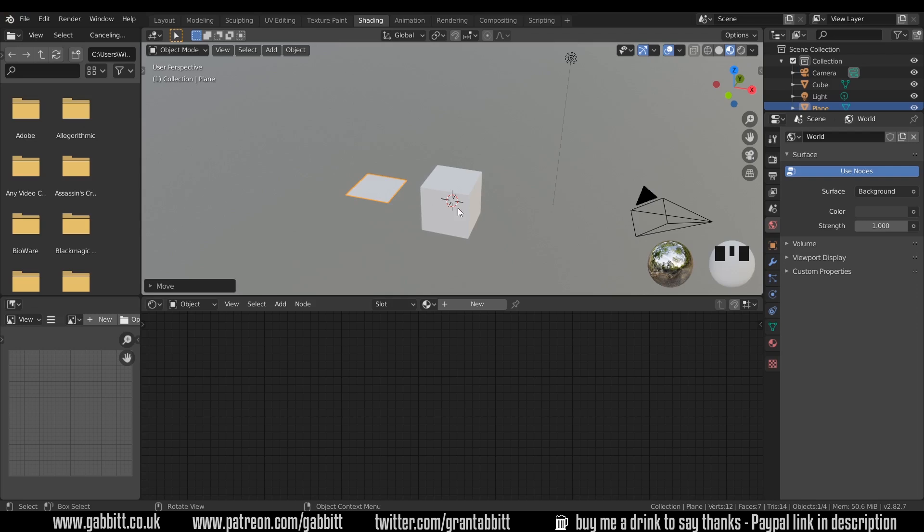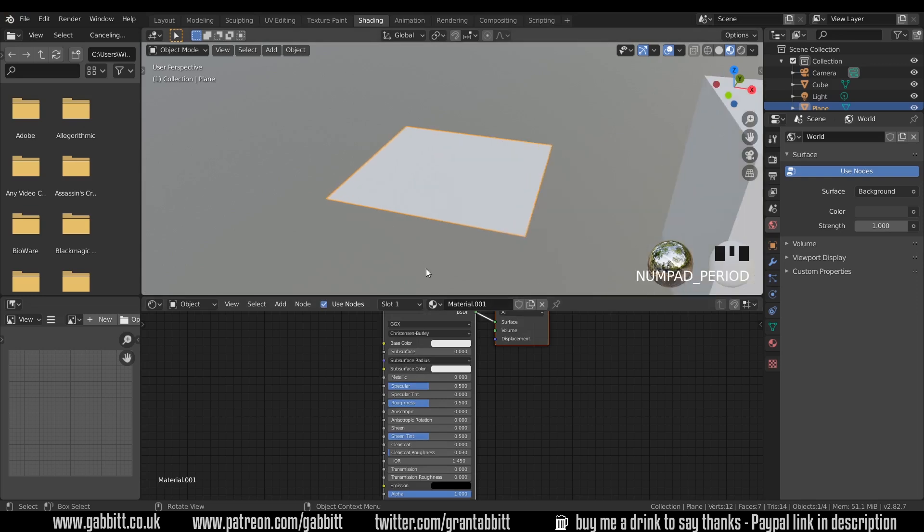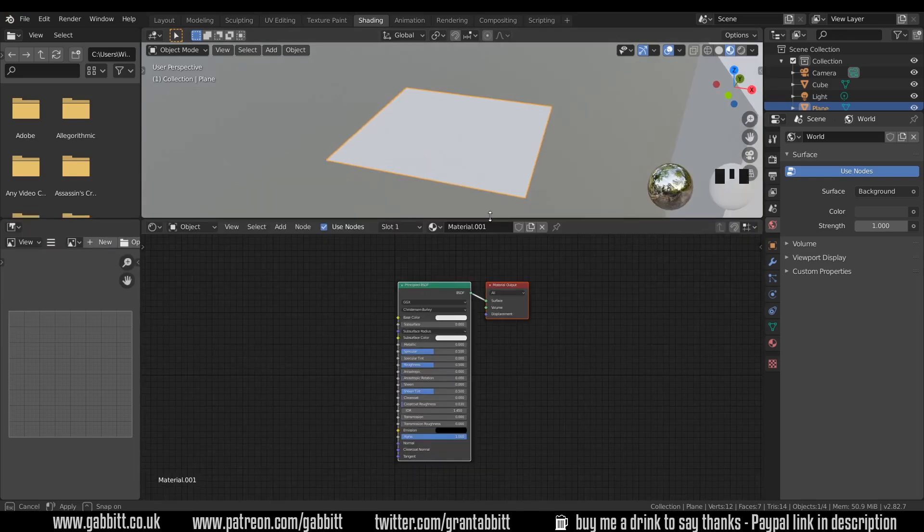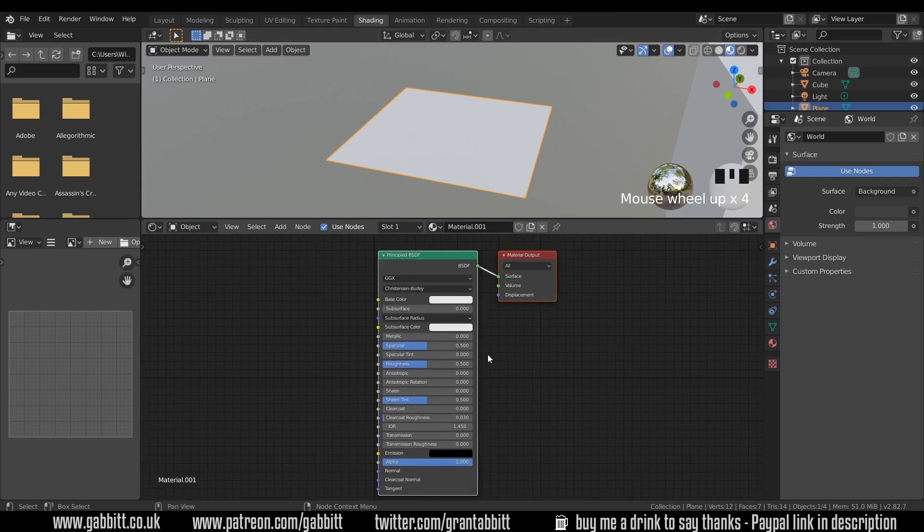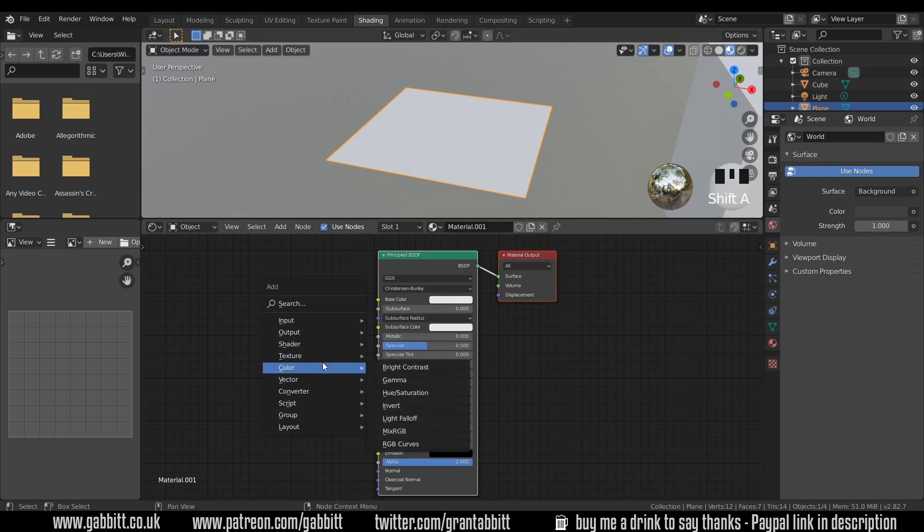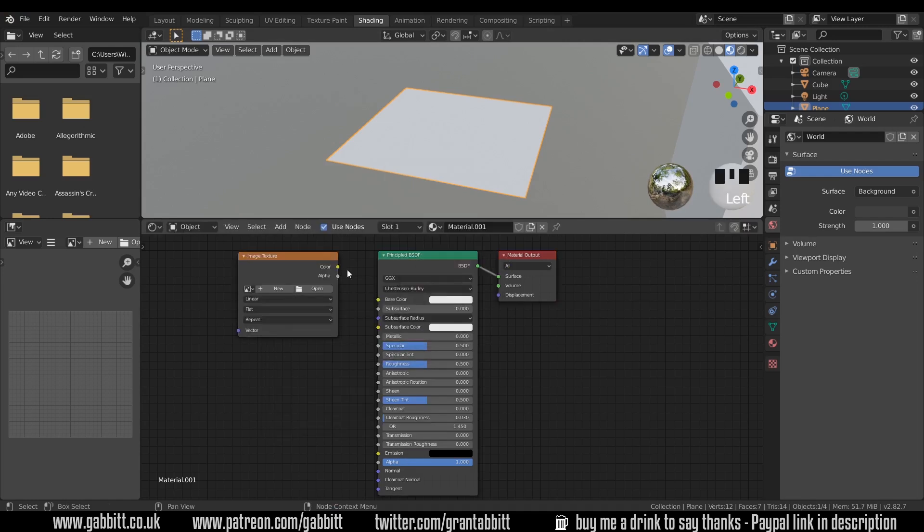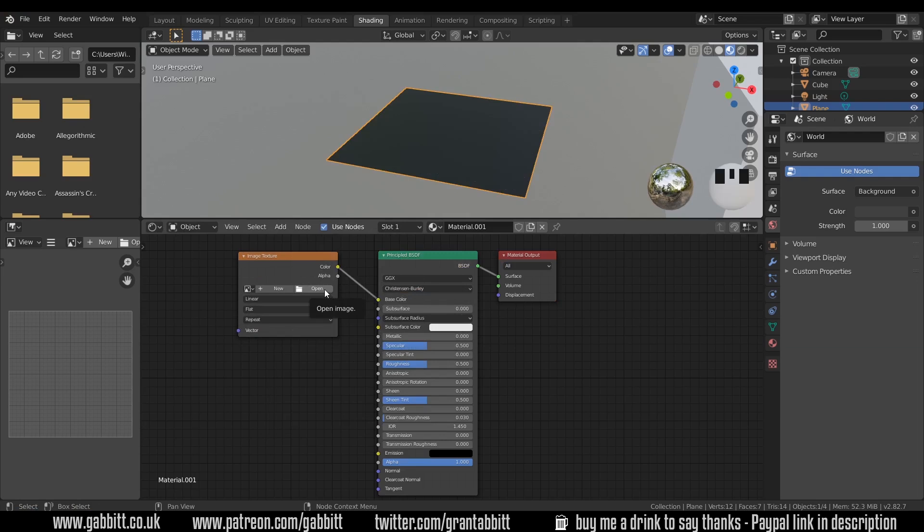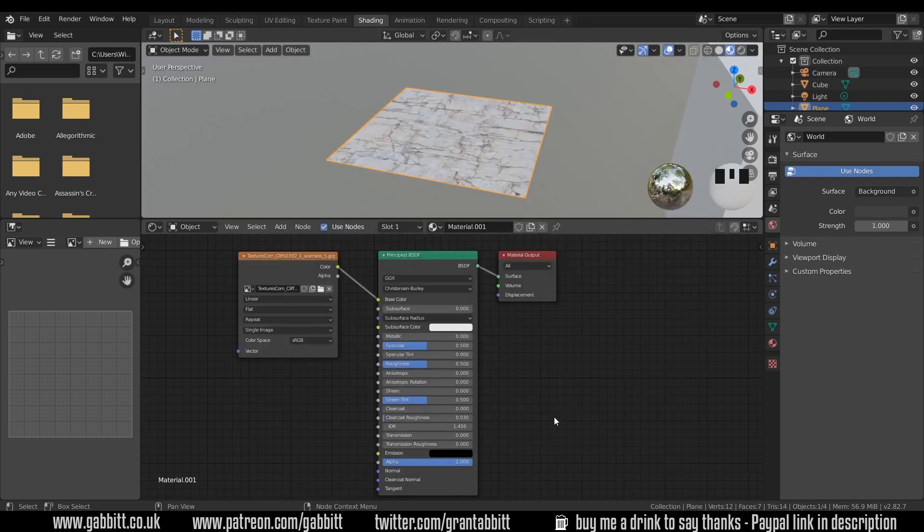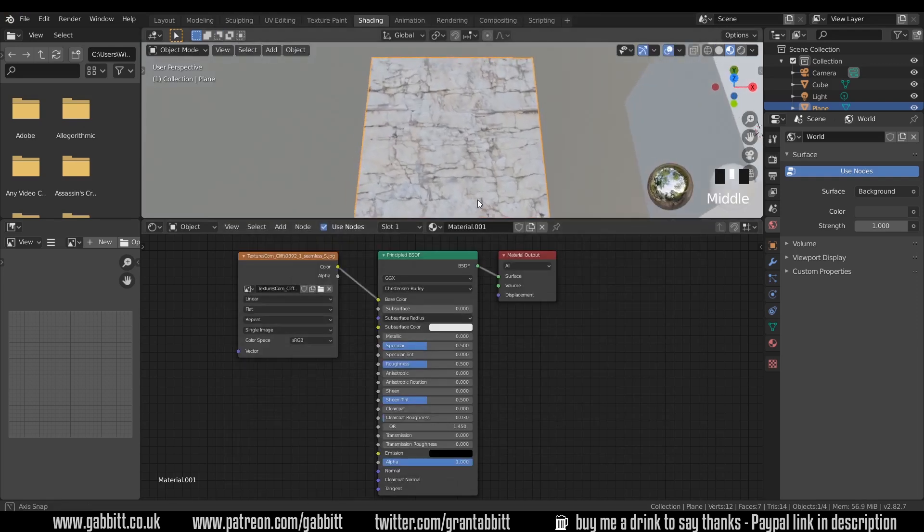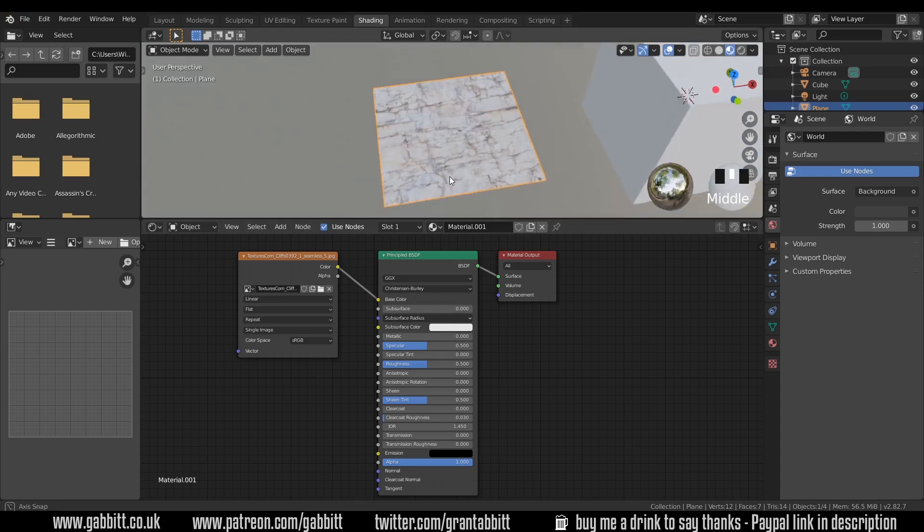We'll be using the cube later but for now let's concentrate on the plane. I'll add a new texture and zoom into the plane with period key on my numpad. Now just as a quick practice try adding an image texture to this plane. Okay so hopefully you remembered that you press shift A to add texture image texture. We hook the color up to the color and we can open up an image. The image that I'm using you can download from textures.com link in the description. But any image is absolutely fine.